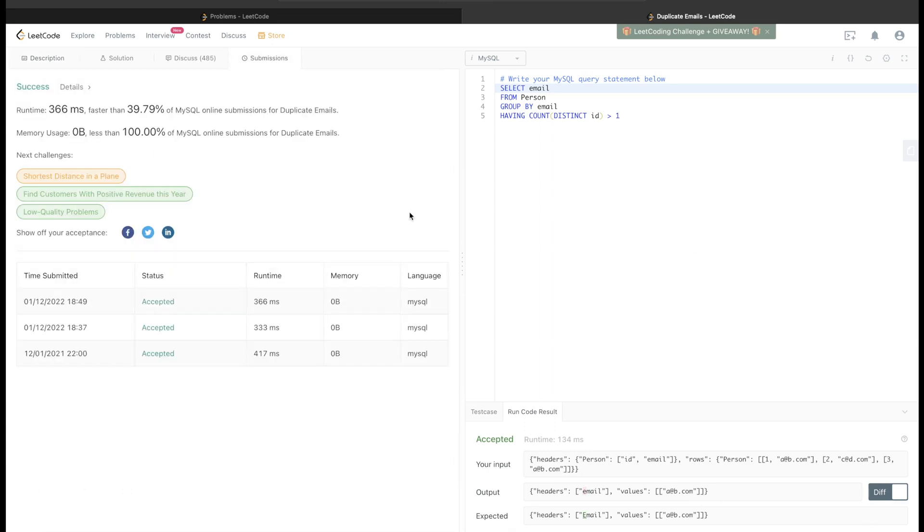And yeah, it is submitted and it took 366 microseconds to run. Let me know guys, how did you find this video? If you found it useful, should I go into more depth or include more questions per video? Let me know and see you guys in the next video.